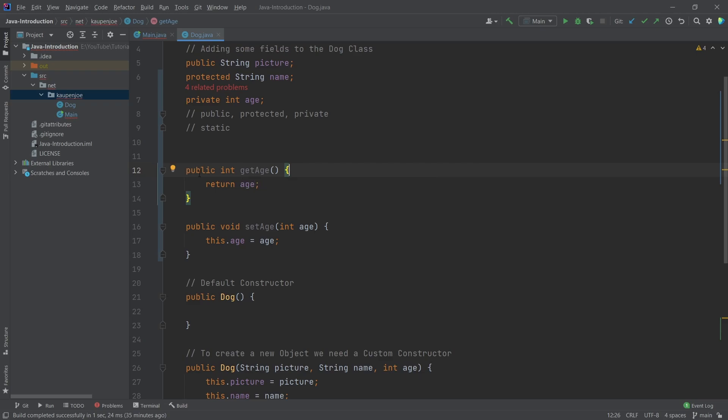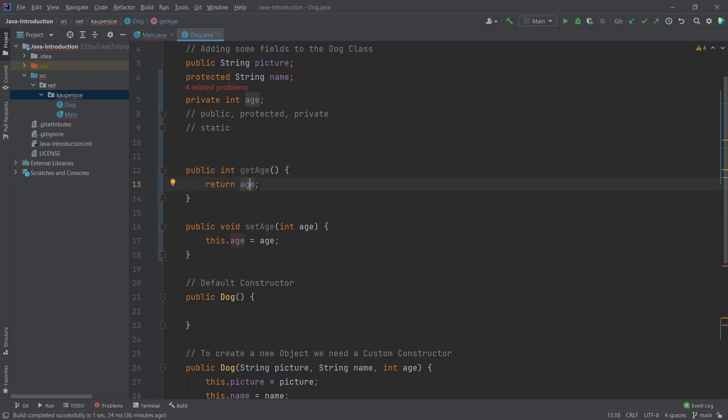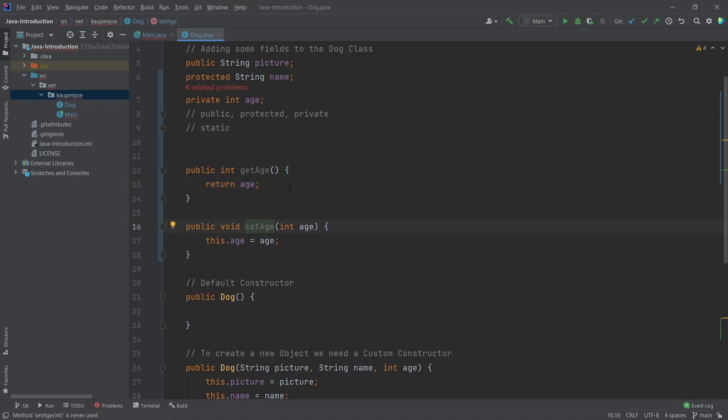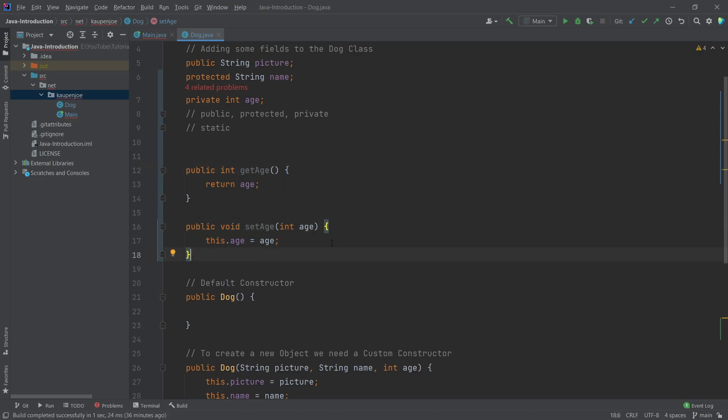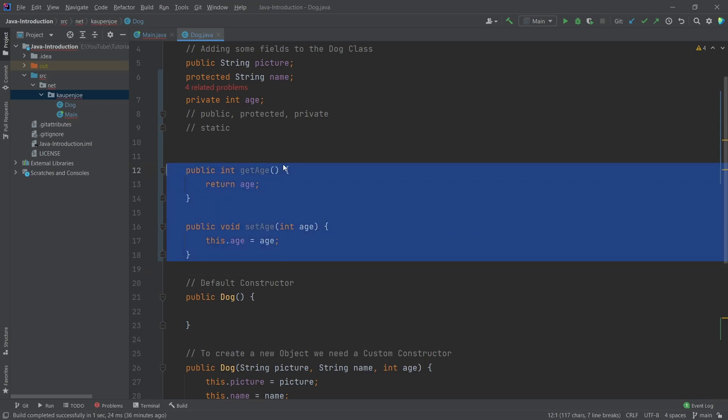So we're just going to do both of them for the age variable here, for the age field. We're going to have a public method that returns an integer, of course, returning the age variable here. And then we also have a public method called set age, where we pass in an integer as a parameter, and then setting the age to that. So this is a getter and a setter. Those are also terms that are used in programming.